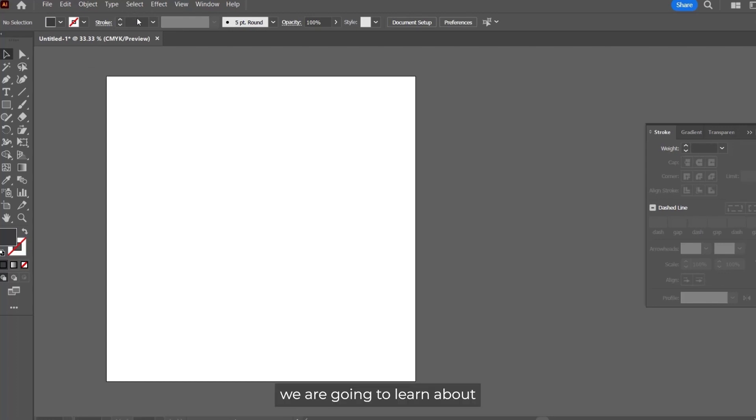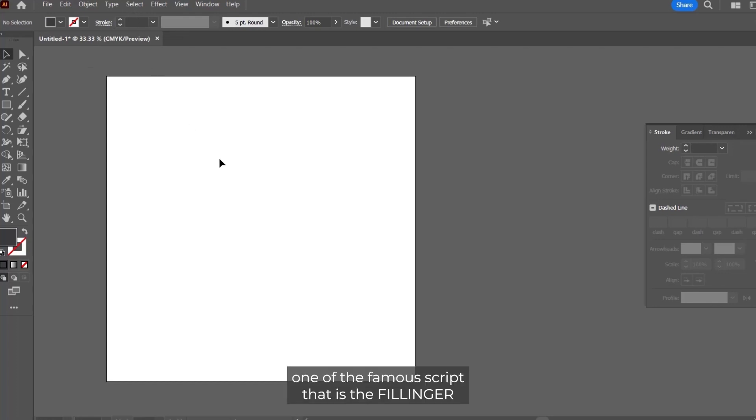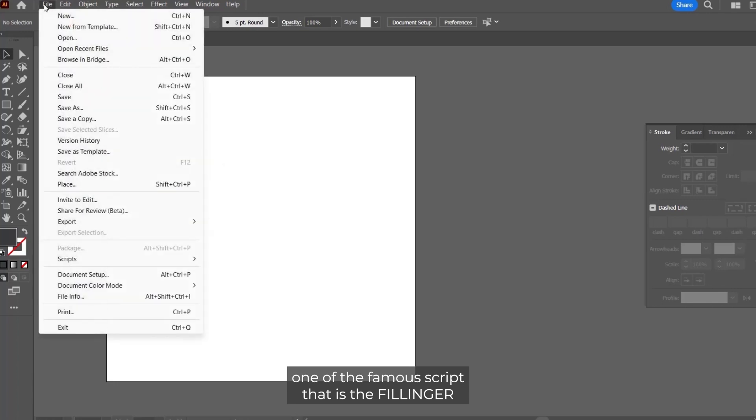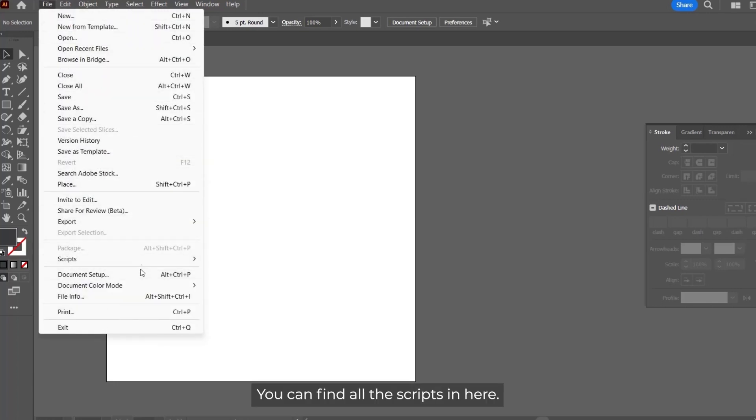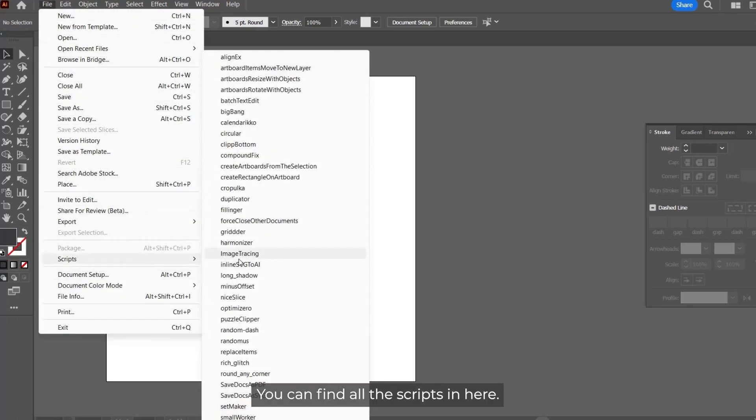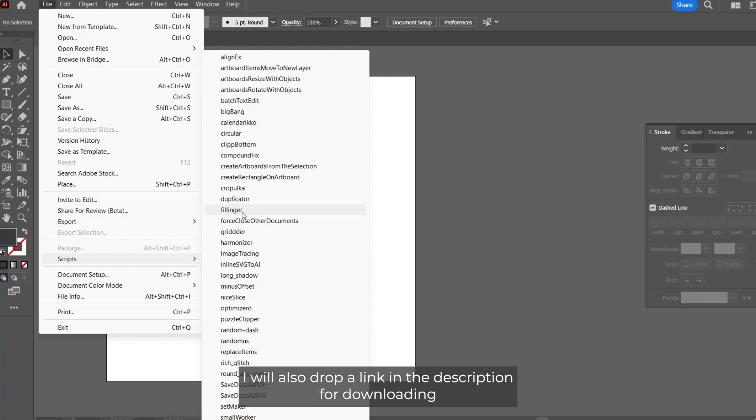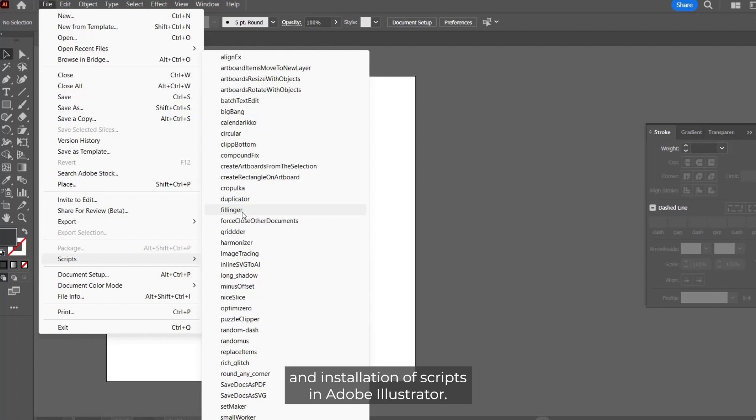We are going to learn about one of the famous scripts, the Fillinger. You can find the scripts in here. I will also drop a link in the description for downloading and installation of scripts in Adobe Illustrator.